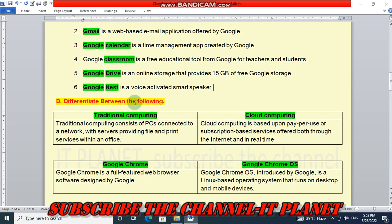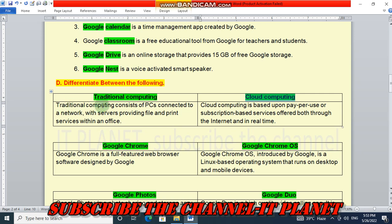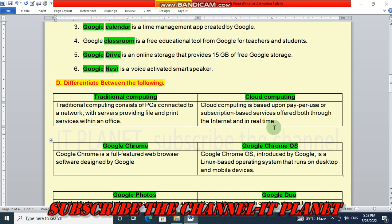Let's see the difference. We have to write the difference between traditional computing and cloud computing. Traditional computing consists of PCs connected to a network with servers providing file and print services within an office. In cloud computing, cloud computing is based upon pay-per-use or subscription-based services offered both through the internet and in real time.